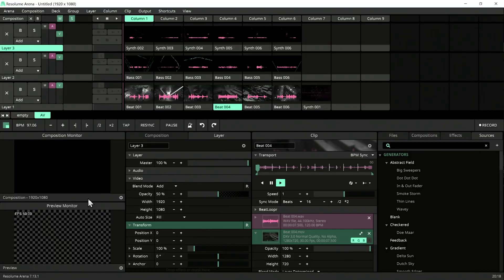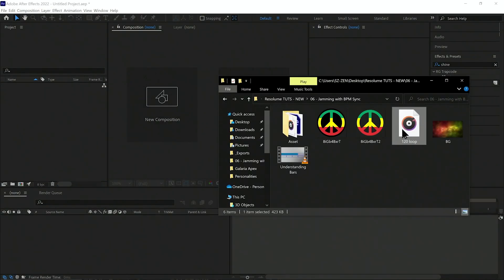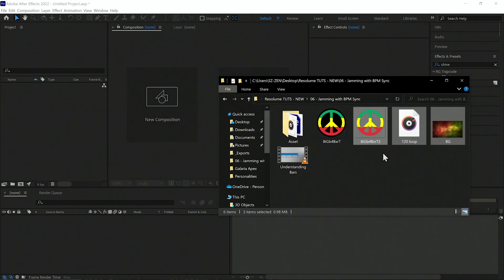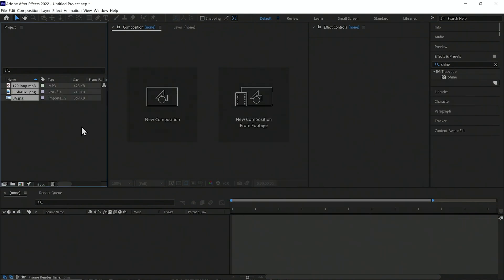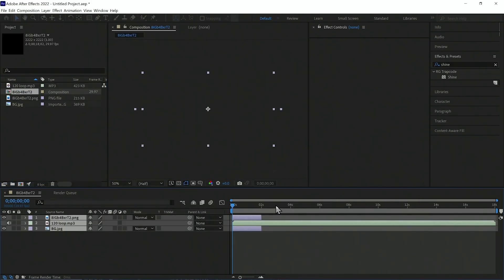Remember I told you I would show you how to make your own audio-visual content? Here it is. Let's open After Effects. Let's drag and drop a generic 120 BPM loop, a background, and a top layer into After Effects. Select all and drag them to the composition, then make everything into a single composition.